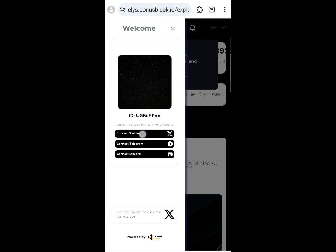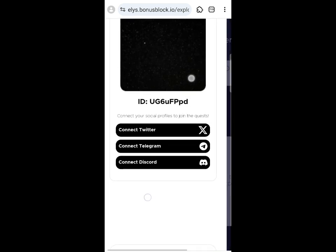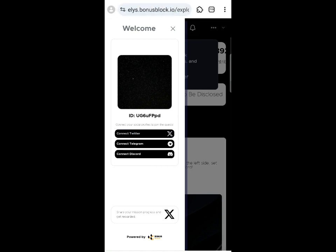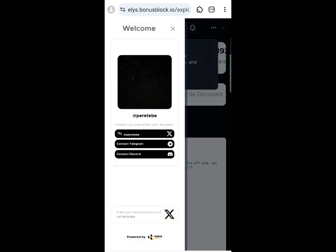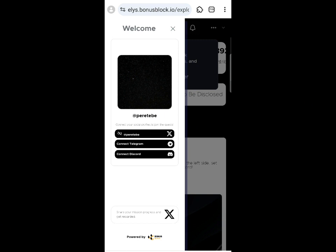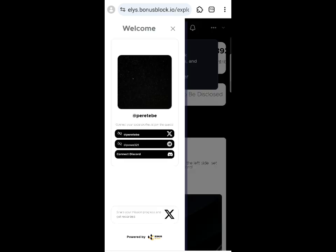Next, connect your social accounts: Twitter, Telegram, and Discord. First, click on Twitter (X) and click 'Authorize App.' Your Twitter account will be connected. Then click to connect Telegram and click the set/auth button — your Telegram account will be connected.